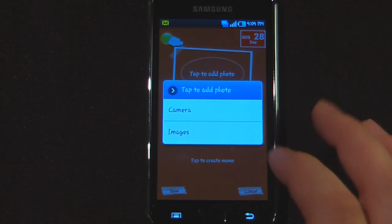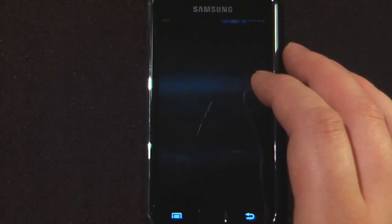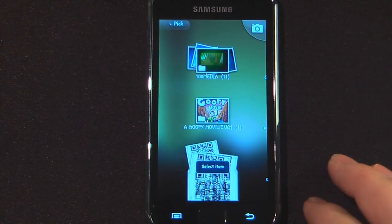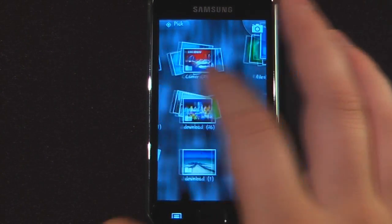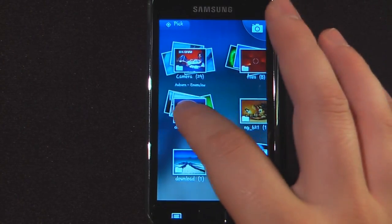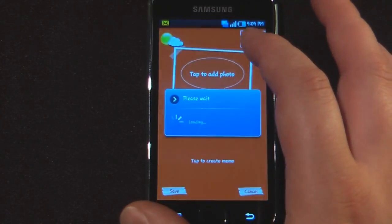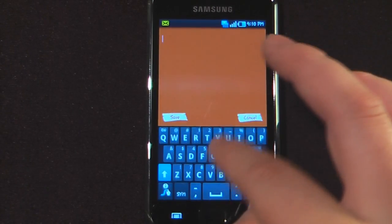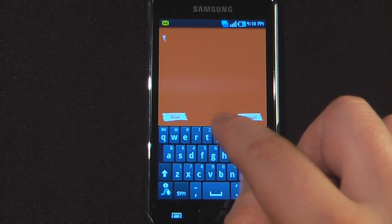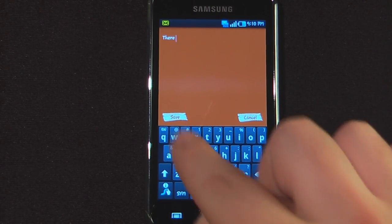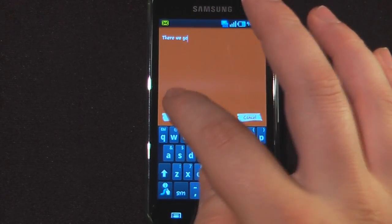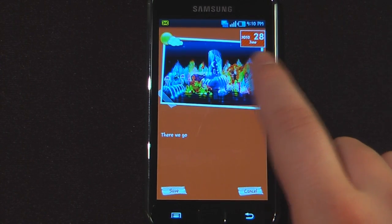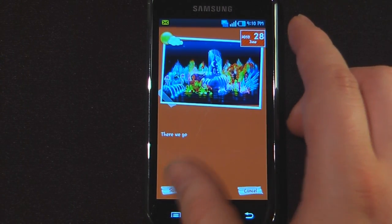If I wanted to add a photo, all I have to do is tap and go to images, and it will launch the gallery program. I can pick from my downloads and add a photo. Then I can create a memo, type something in, and just save. It will show the date of the diary entry and save that.